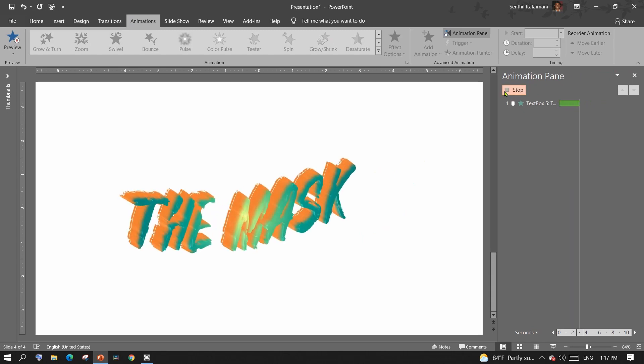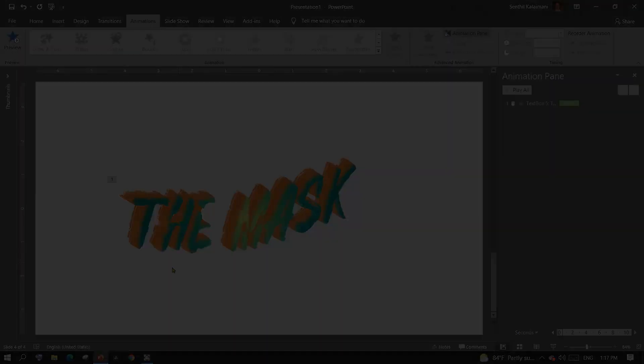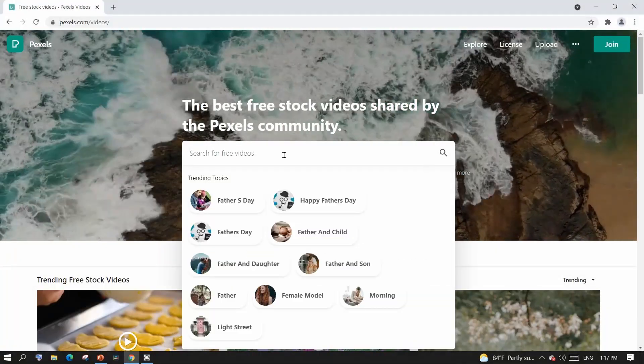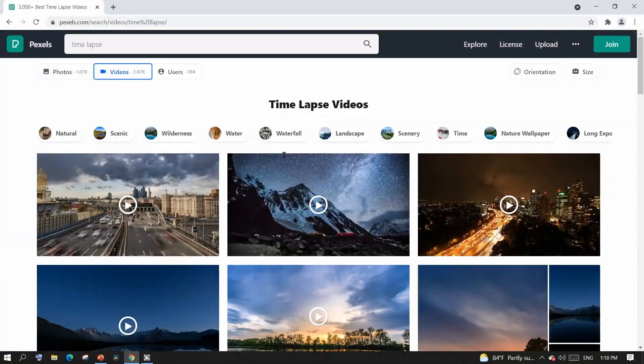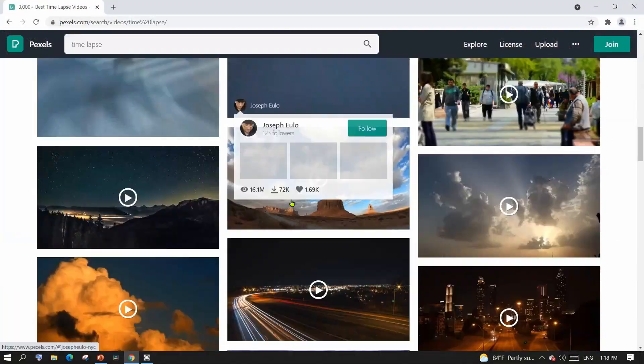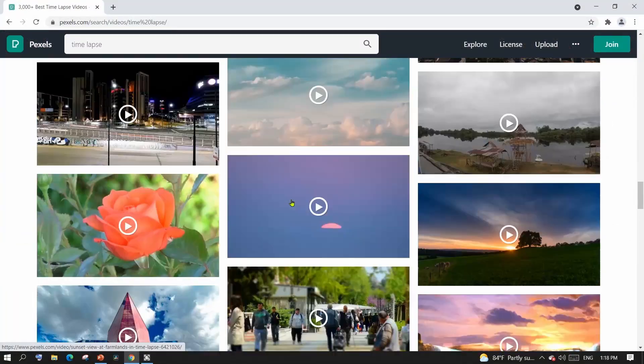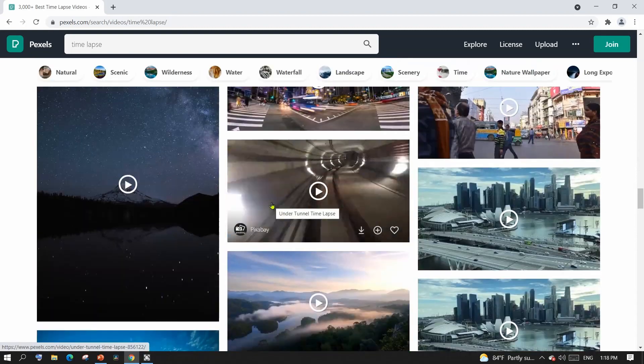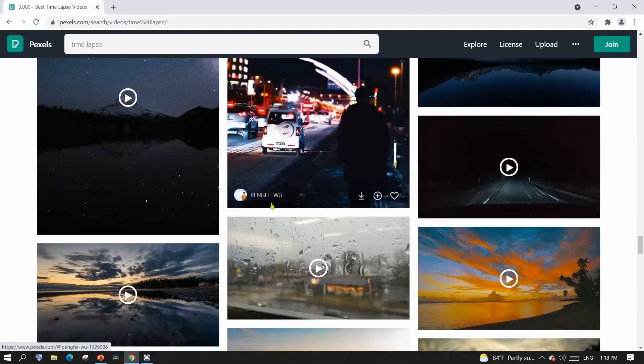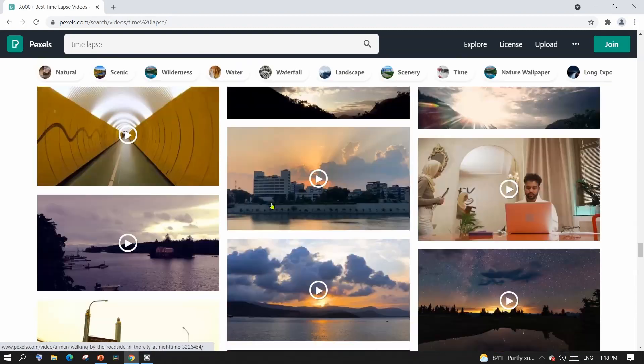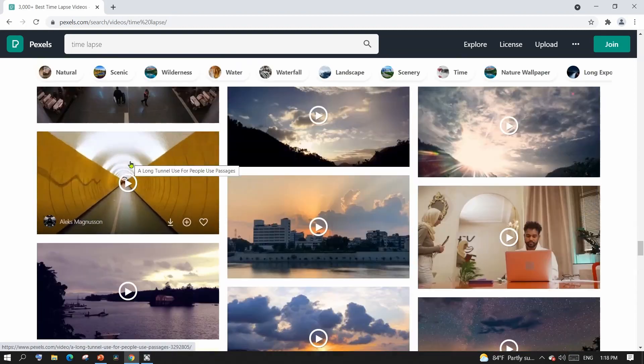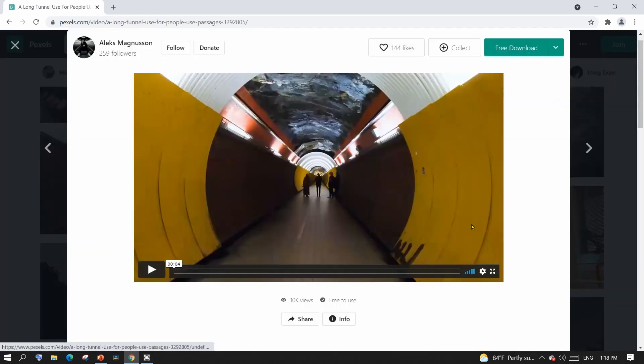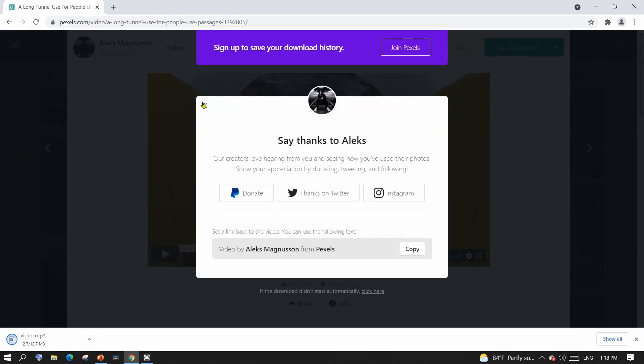What makes this animation even better is a background video. I use pixels.com where many people share their pictures and videos for free. You can search your desired video and download them for your use. Let me thank Alex for this video.